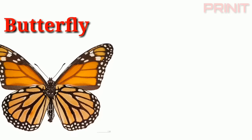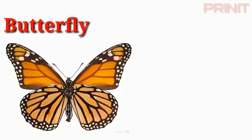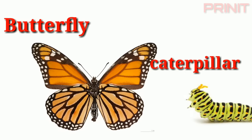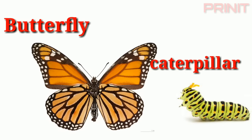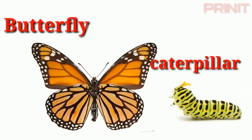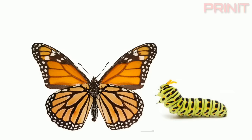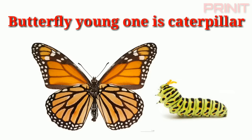Butterfly. Caterpillar. Butterfly and young is caterpillar.